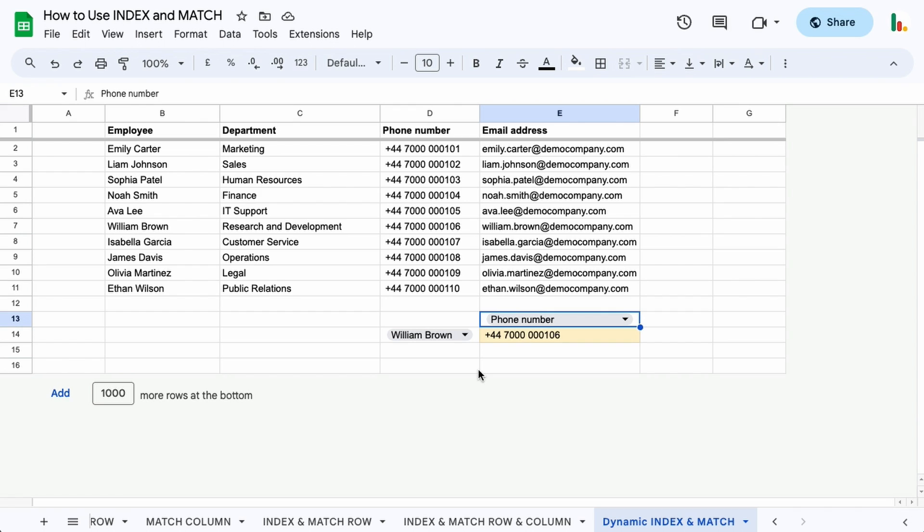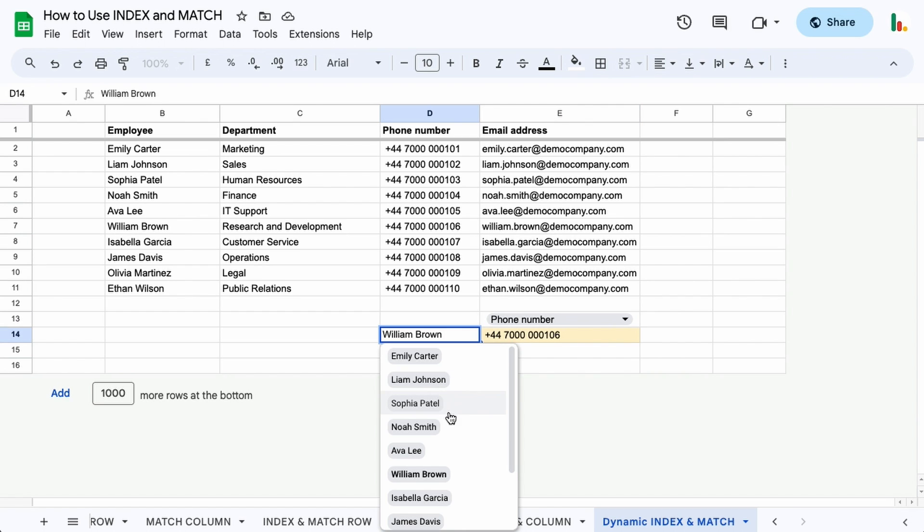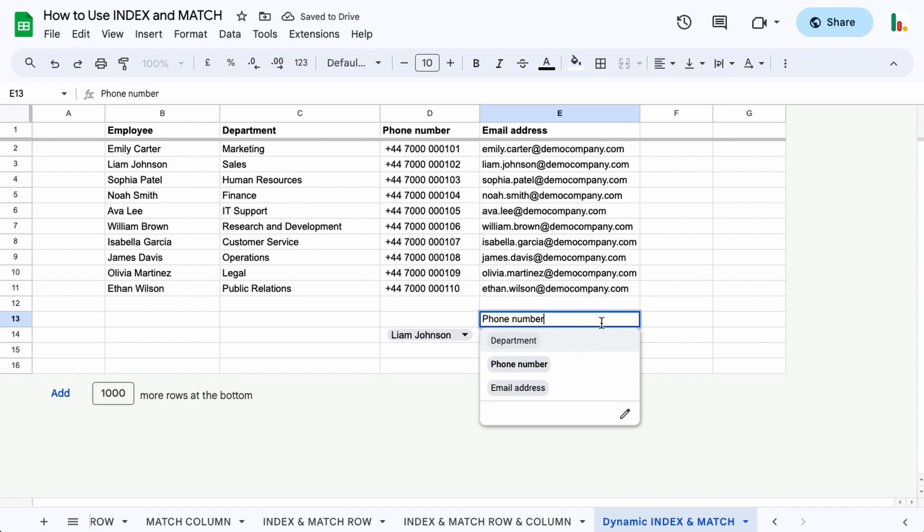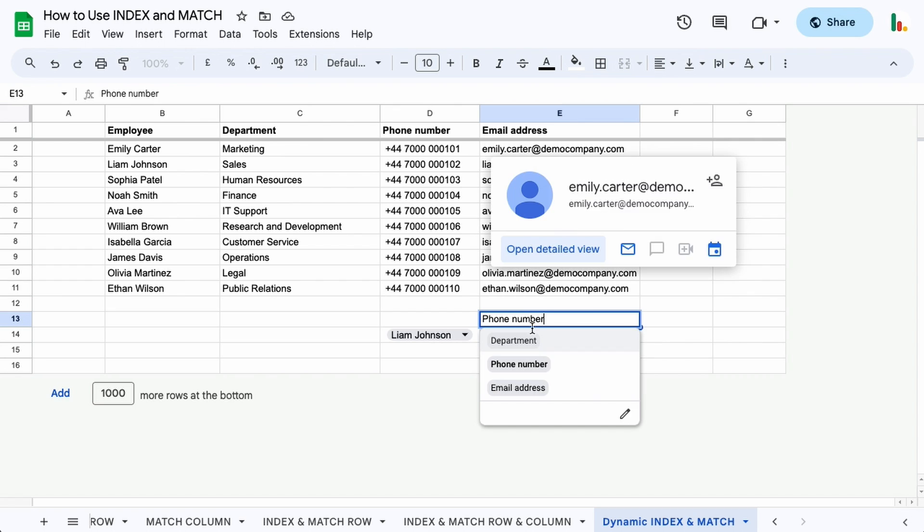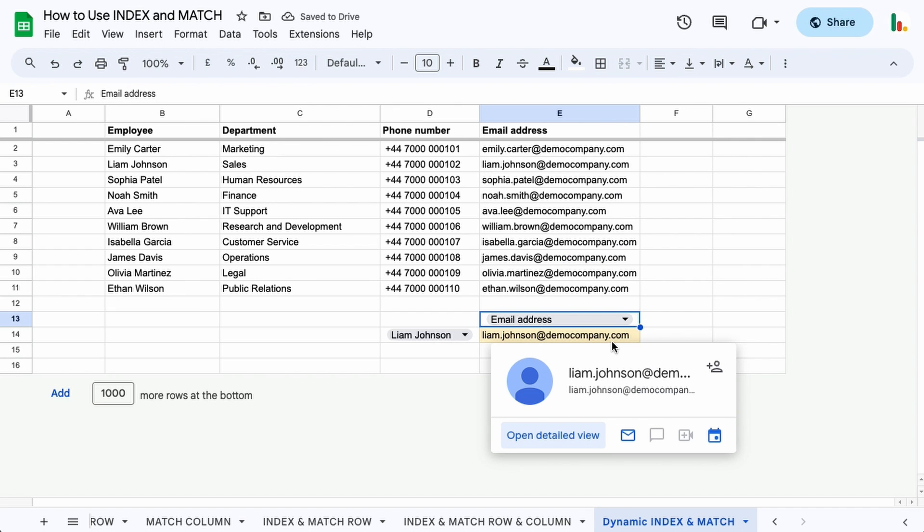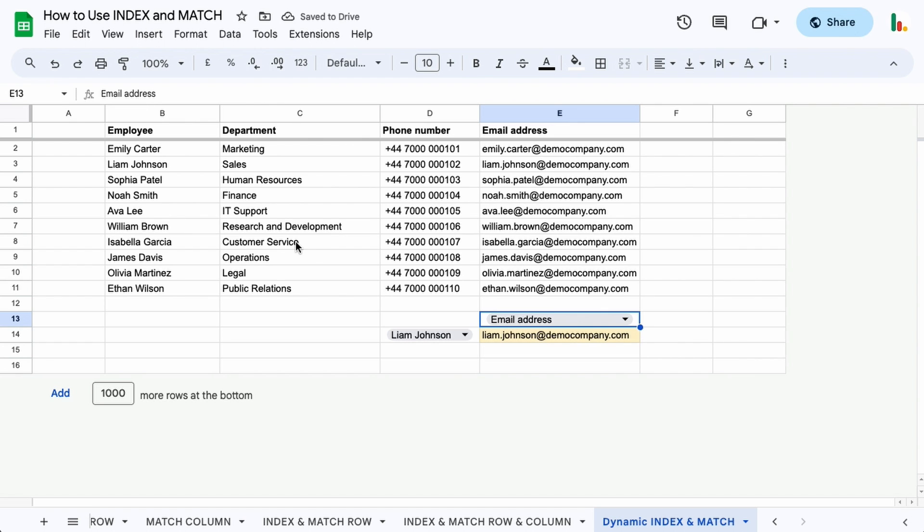I'm going to show you how to set up a table like this where you can choose a person from this table here which looks into this column, and you can choose something along the top here like the email address, and it finds that value within this table over here. So let's dive in and take a look at how it's done.